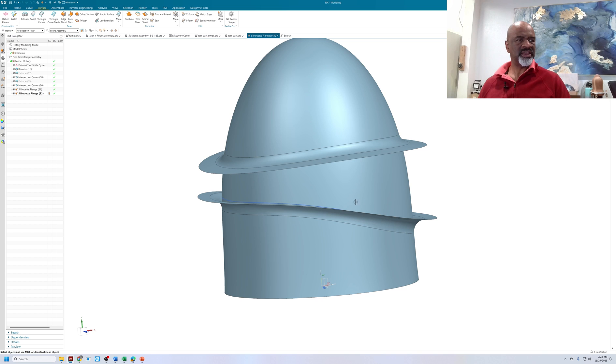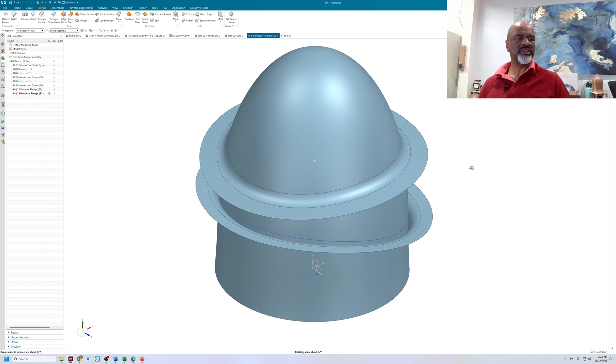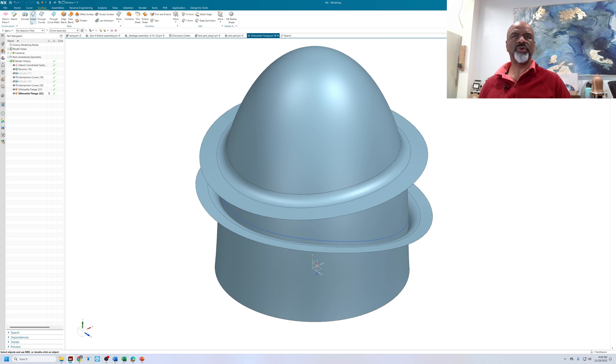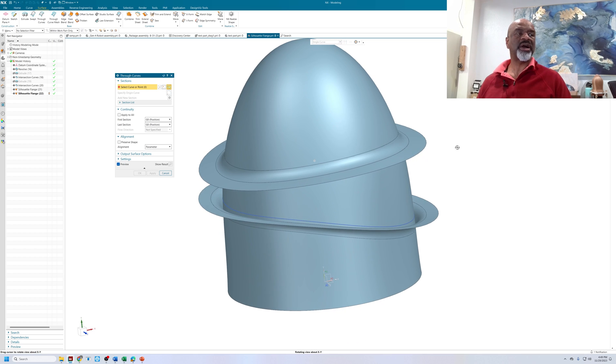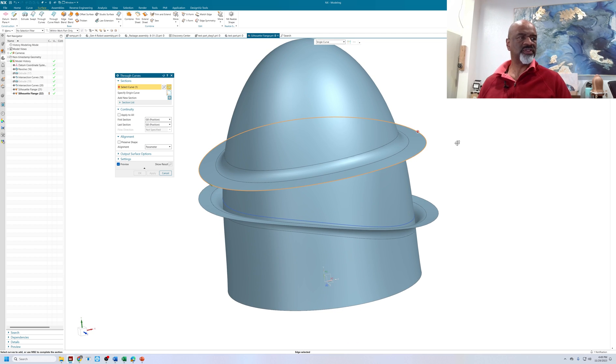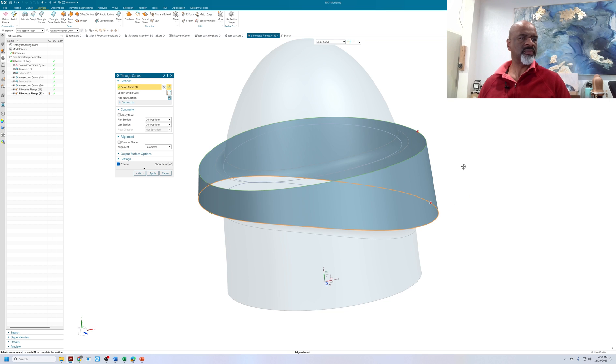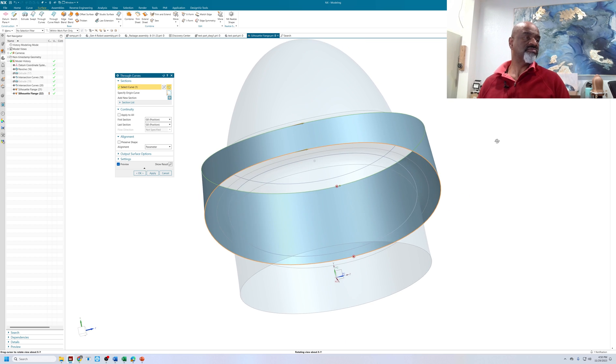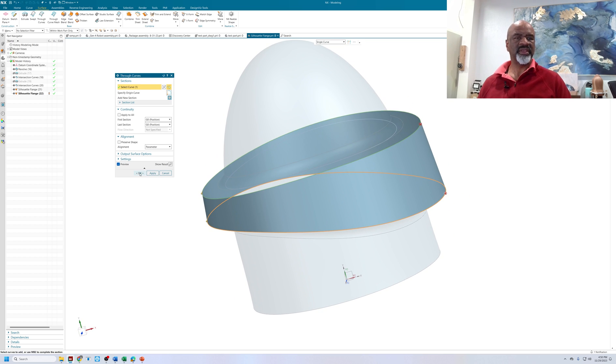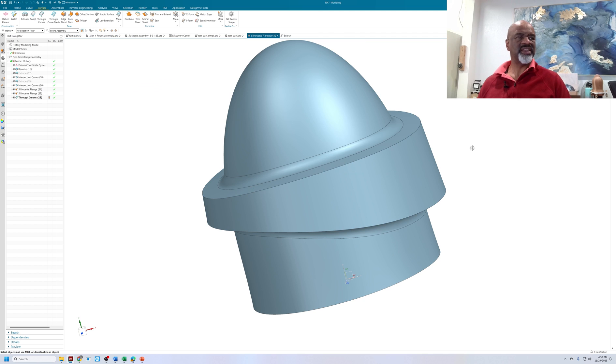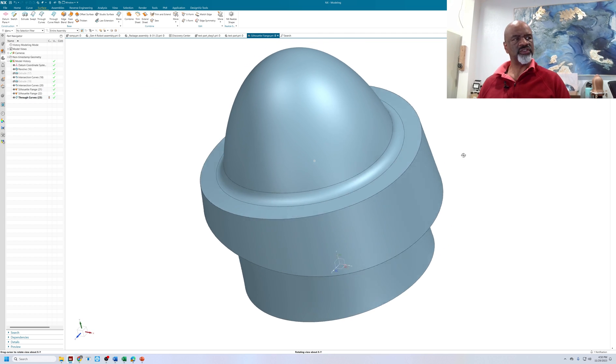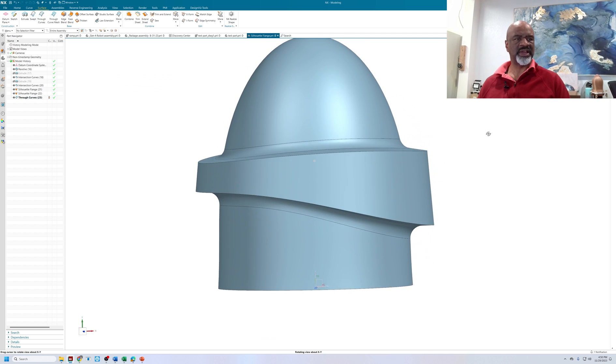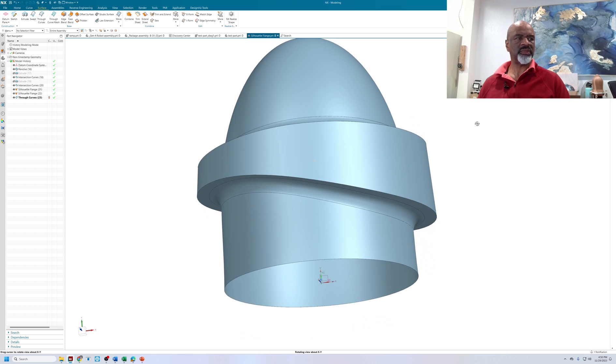Now I think I want to put a face that goes from that edge to that edge. And the way I'm going to do that is I'm going to use a through curved surface. Through curves. Now I'm going to try something that probably won't work. I'm just going to select this edge here. And I'm going to select that edge there. And oh, it's working. Okay. Great. I didn't think it would work because sometimes the start points are not in the same spot.